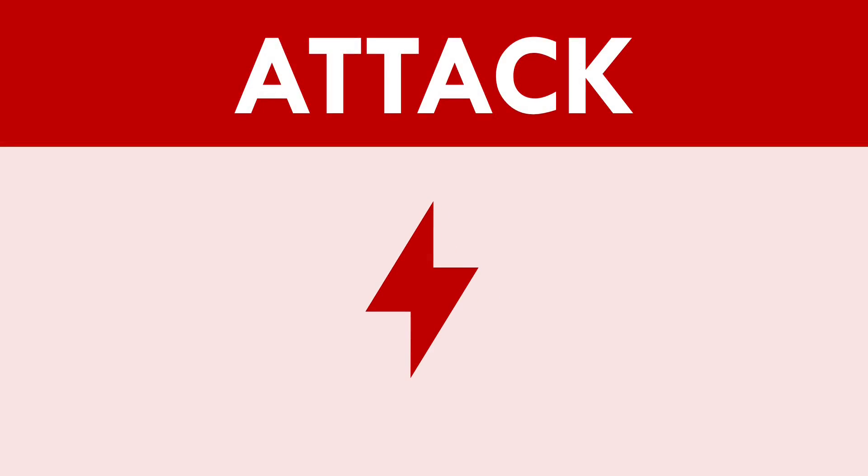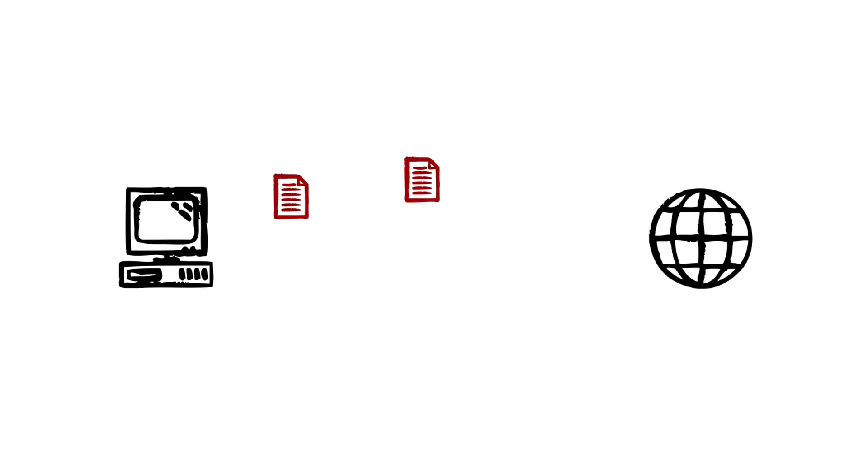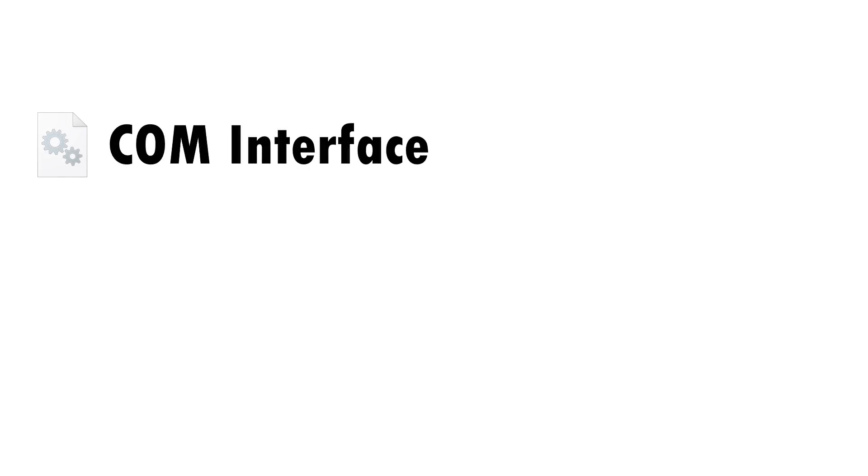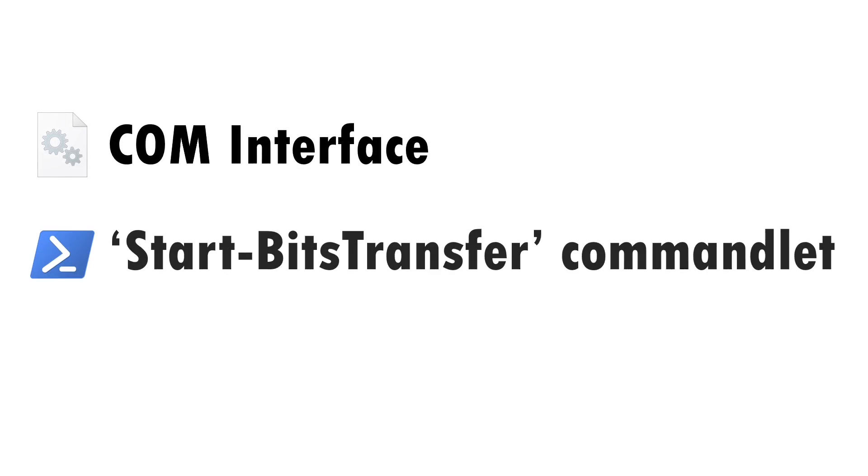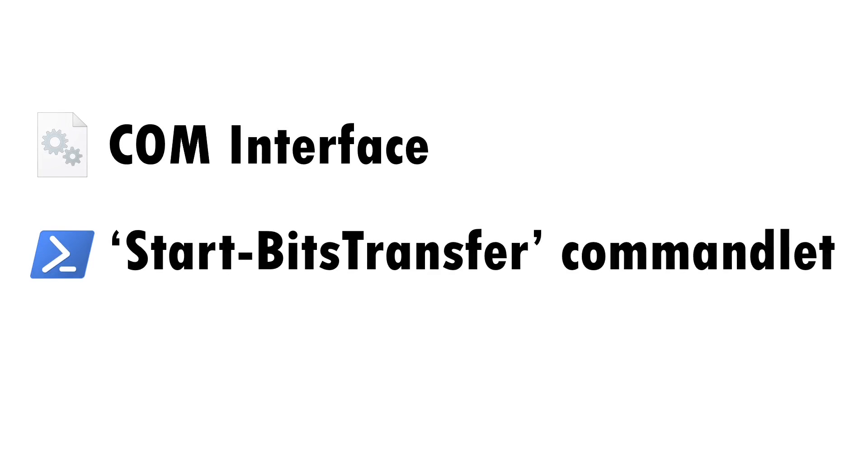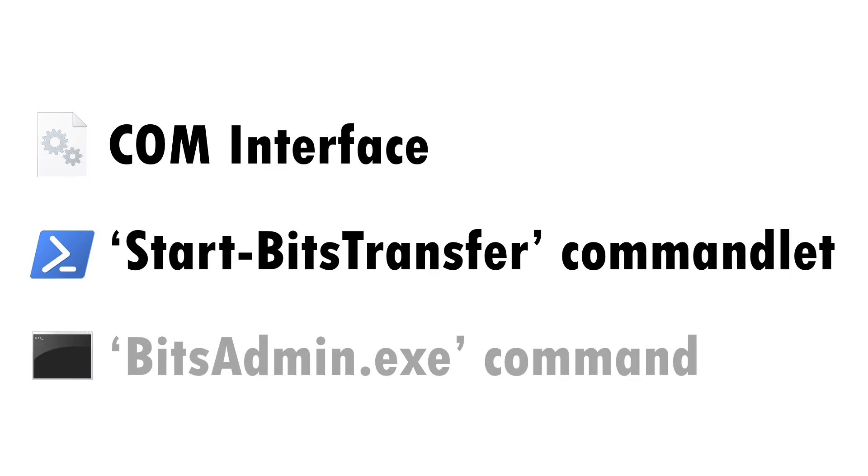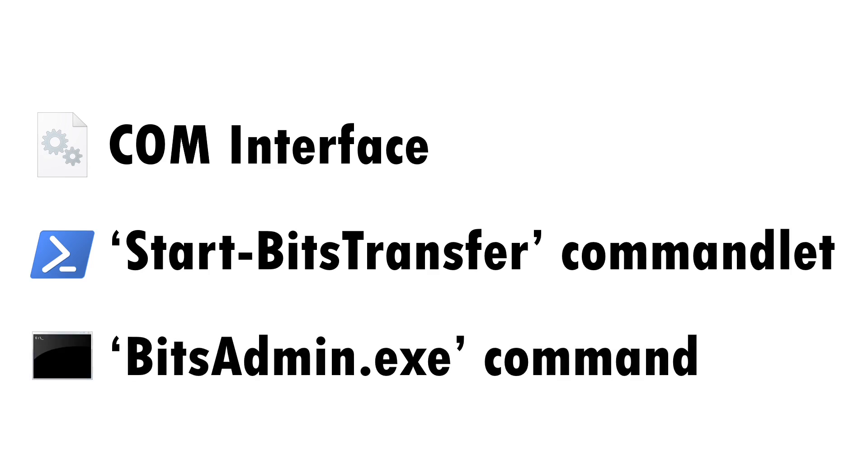It's common for an attack to require the transfer of malicious code onto a compromised machine. And of course, attackers have abused BITS jobs for this purpose. New jobs can be configured either programmatically through calling the BITS COM classes, or via PowerShell, or via the BITSAdmin tool.